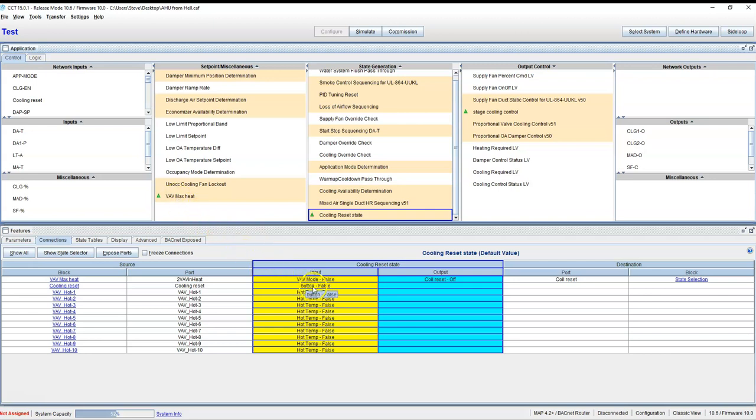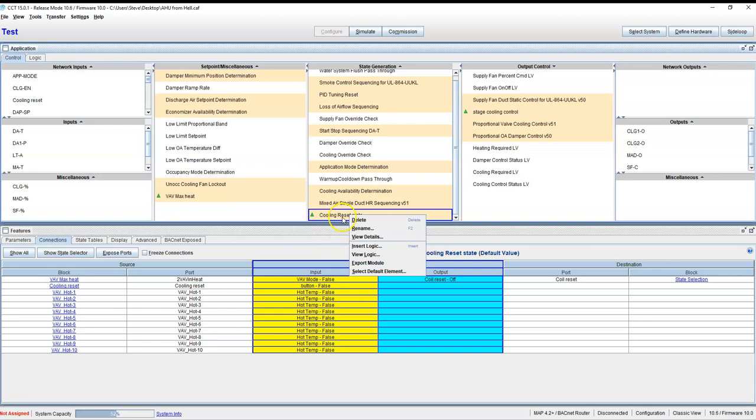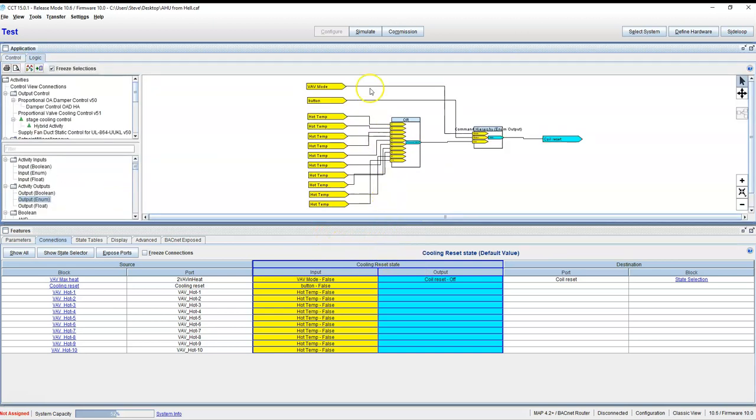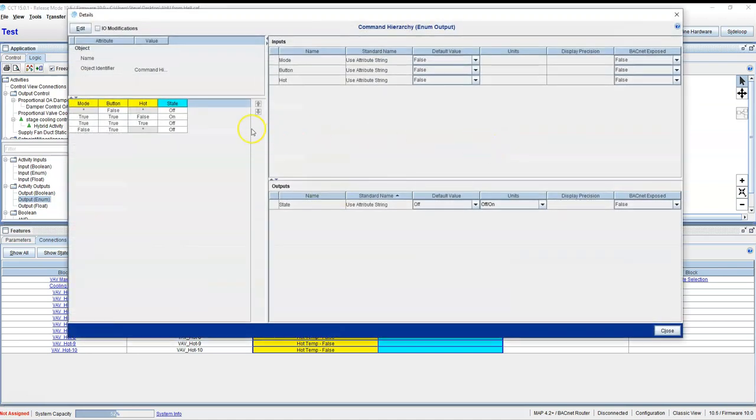Here we got our mode coming from here, our button coming from there, and then all our hots coming from up here. So here it is: any of these goes into a command hierarchy block. What does that look like? Well, right here we got mode, button, and off.